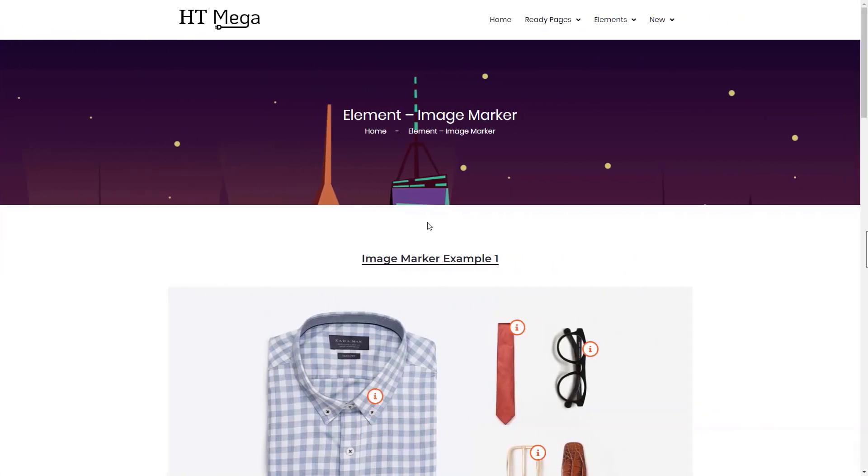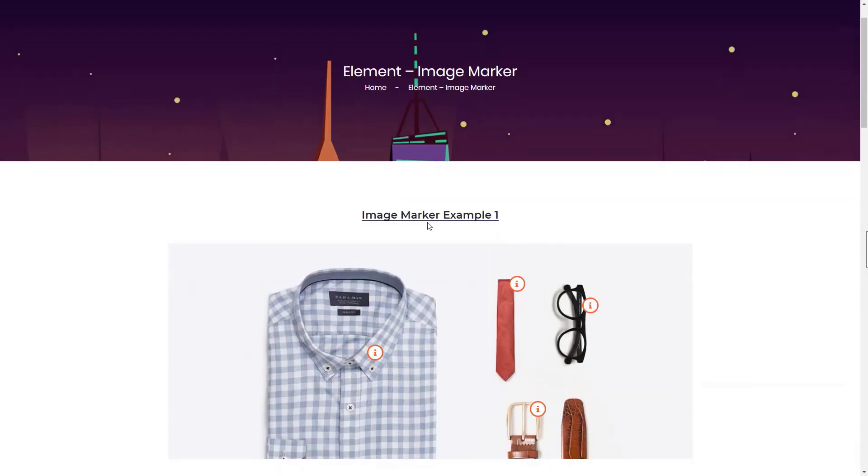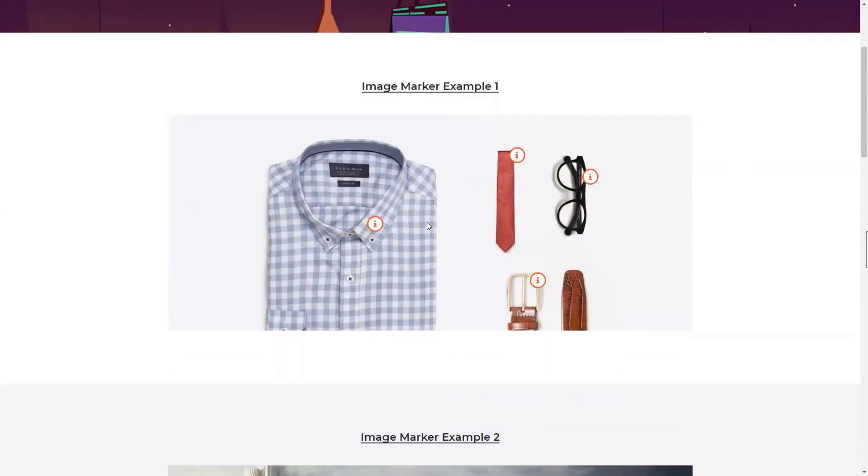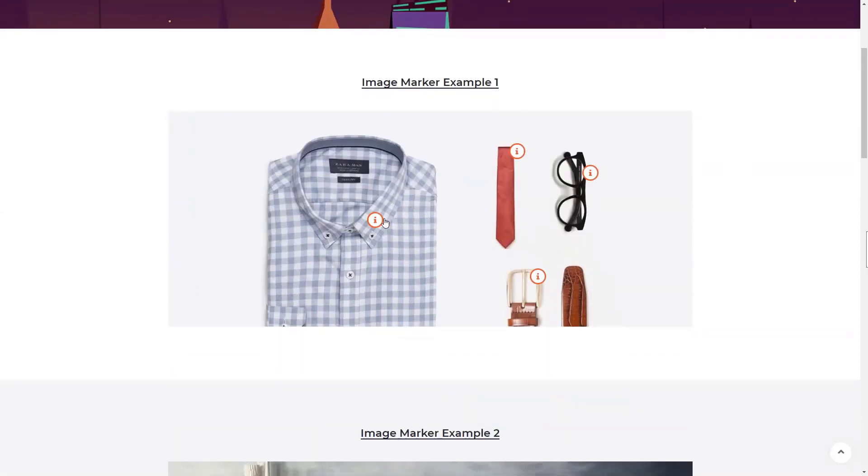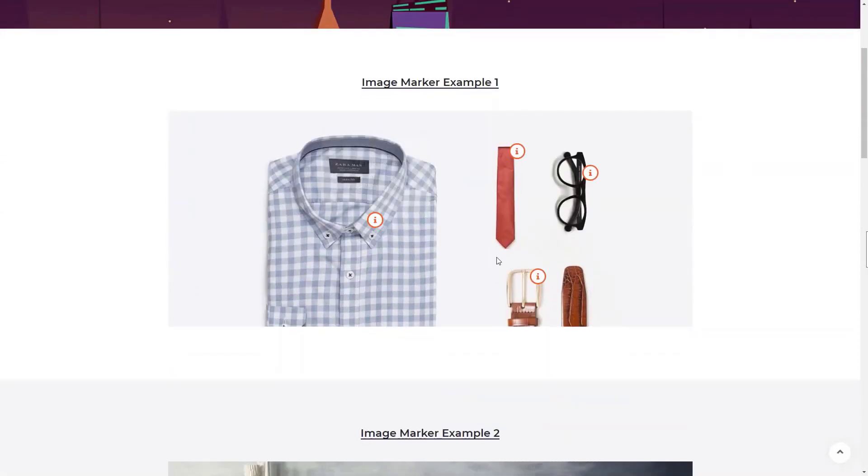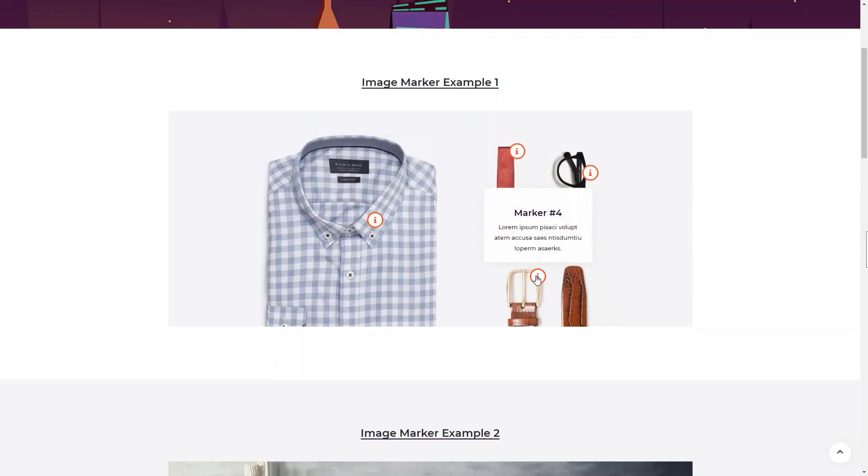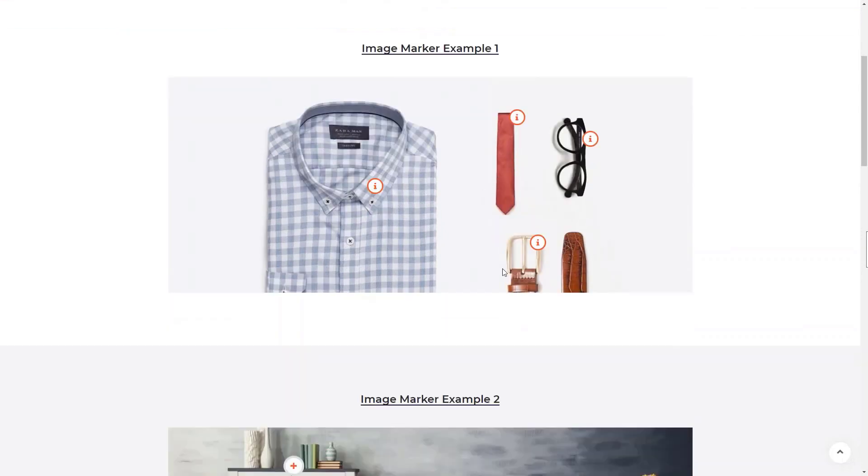Hey everyone, in this video I'll teach you how to add a marker to an image using the HTMega Elementor add-on. Image markers are very helpful to describe each part of an image and can be used for any kind of website.